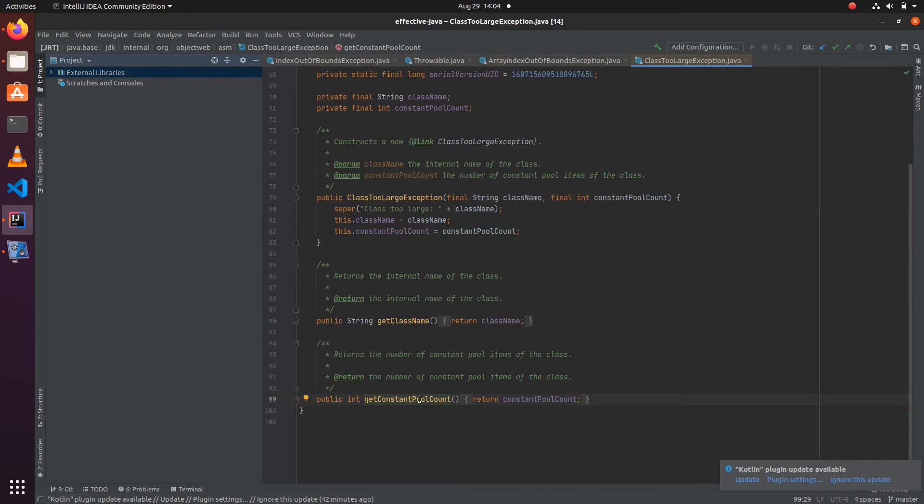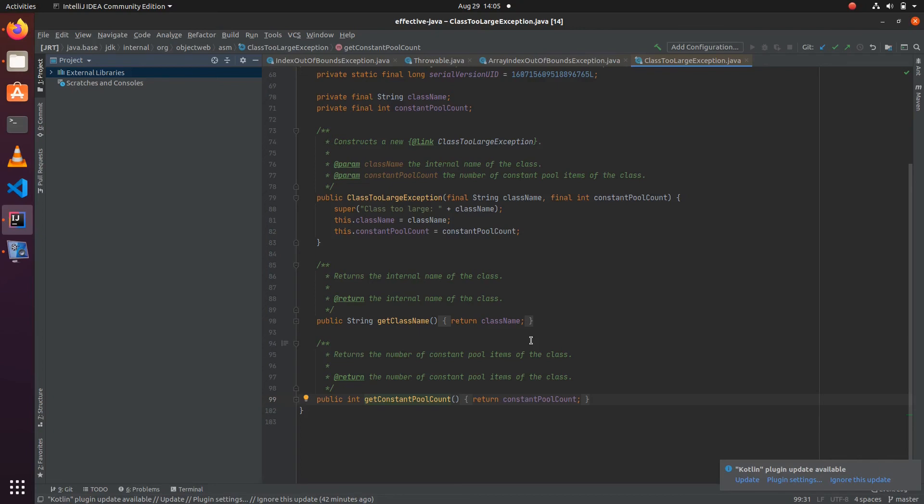For this we have the constant pool count as an accessor method. This will be particularly useful when you want to try to recover from those exceptions. The caller of the API, if he wants to recover from those exceptional conditions, can use these accessor methods.